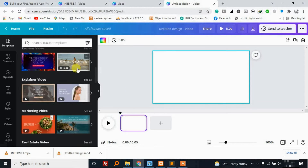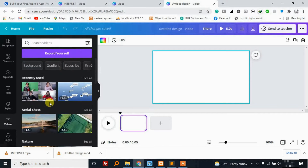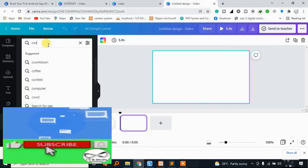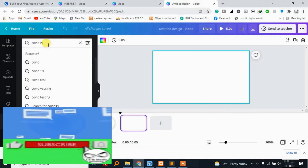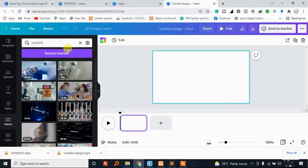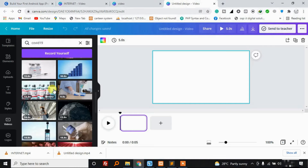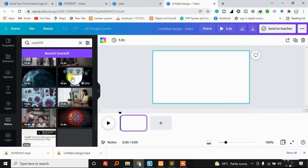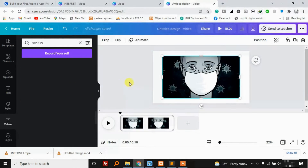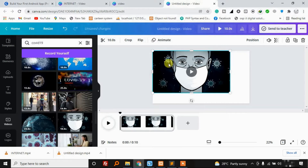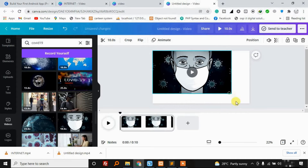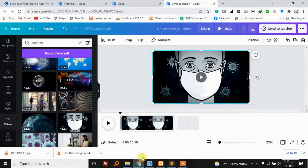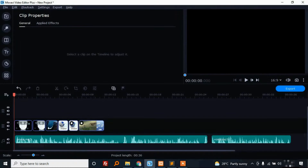From here we have different kinds of templates. We shall go straight with our video and let me type 'COVID-19'. I'm going to first use this as an example to show you how you can do this process. From here we have different kinds of videos — let me go with this COVID one. As you can see, let us resize to the size that we want, and let me first play this.